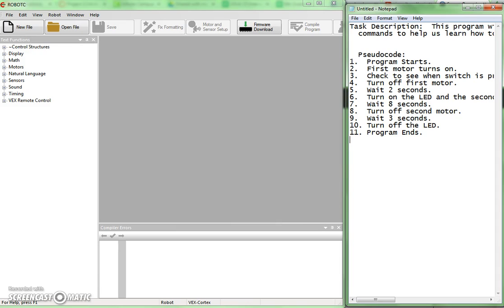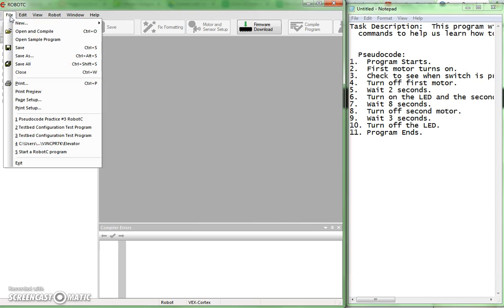First thing we want to do is go to Robot C and we're going to go through the same process that we'll go through every time to start a new program in there. The first step is always going to be to go to File menu. So I'll select that. Second step, choose Open Sample Program.